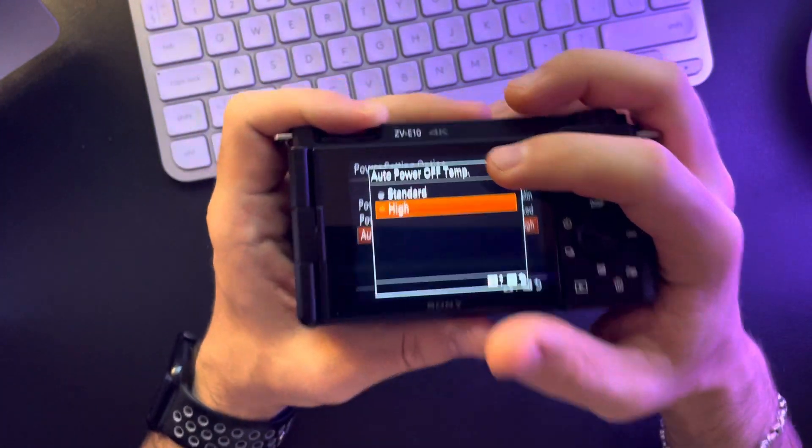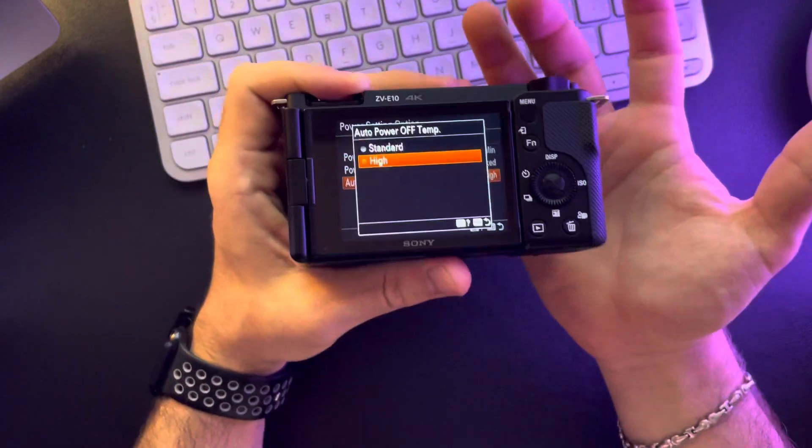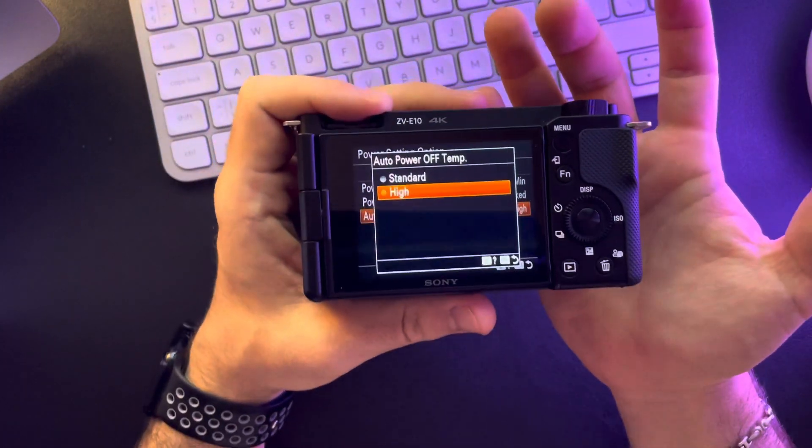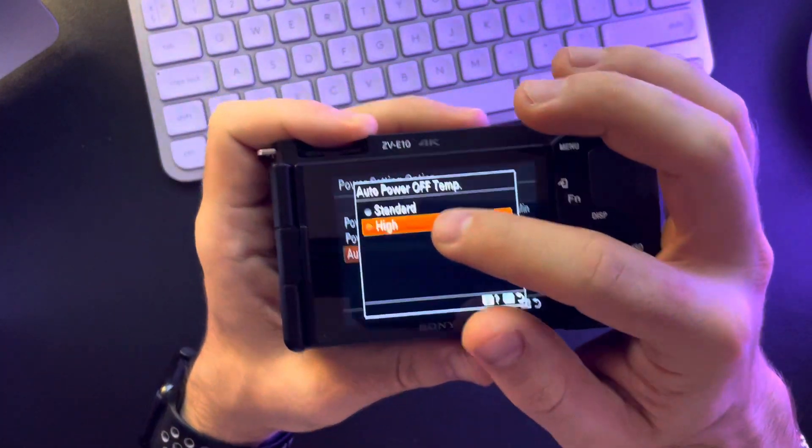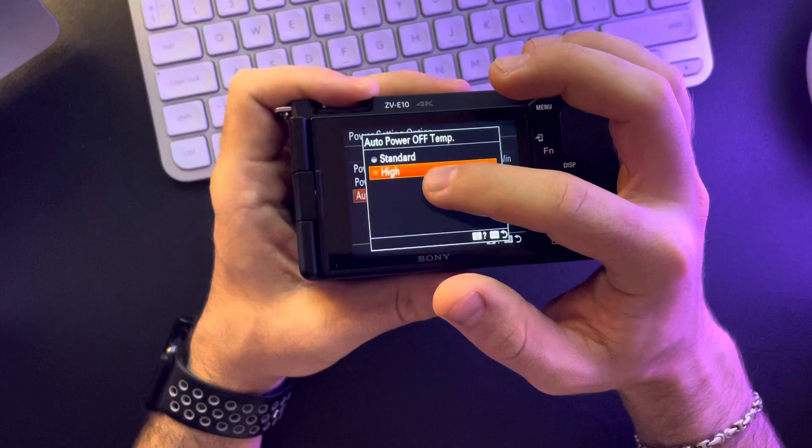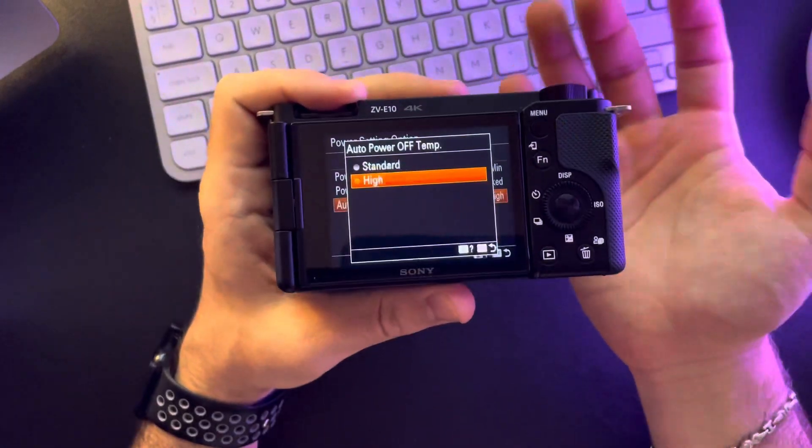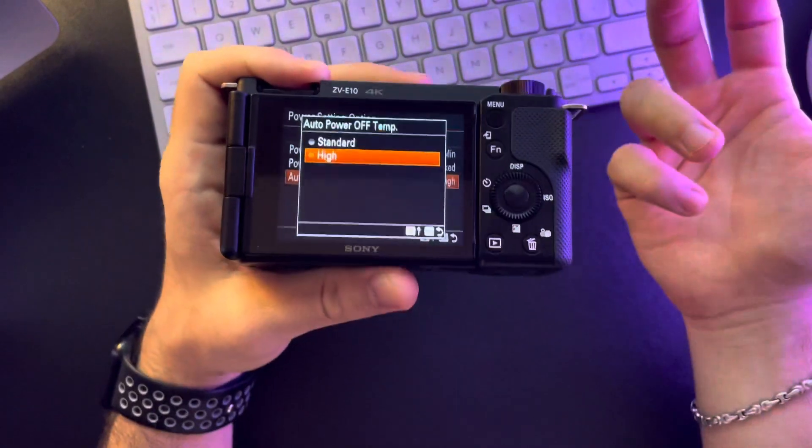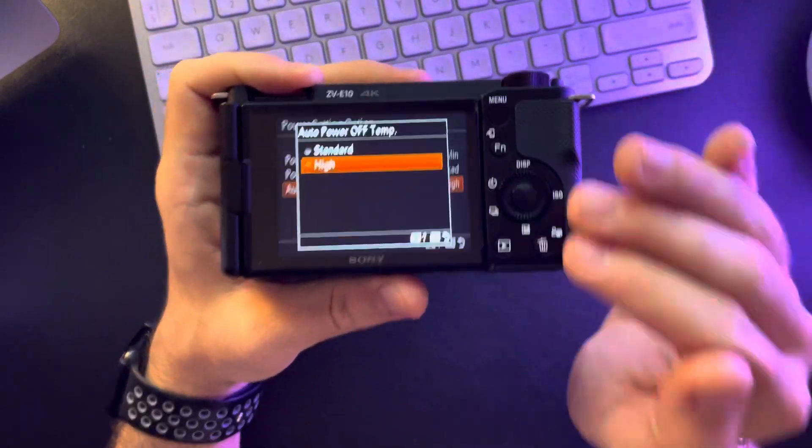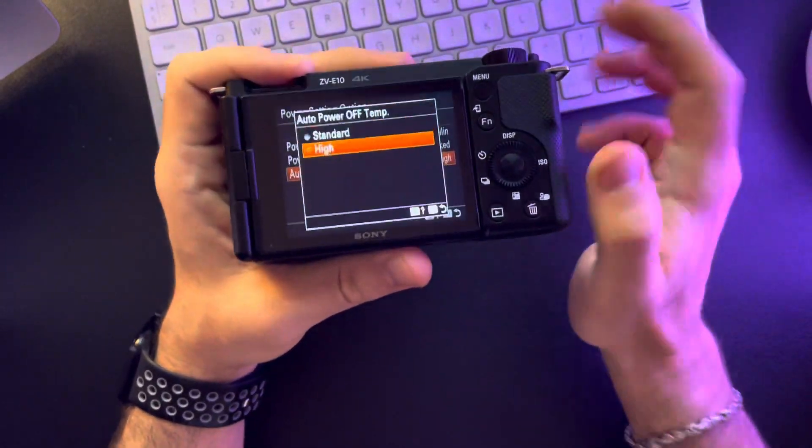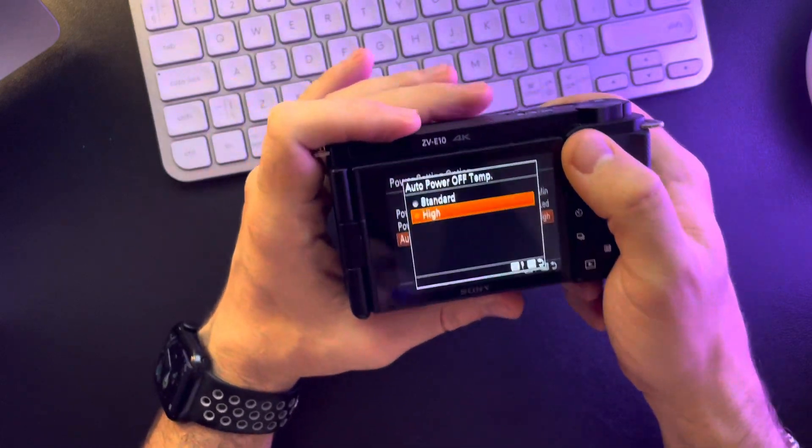When it's on standard, usually it is on standard when you get a new Sony camera, but if you set it to high it is going to prevent overheating and turning off in 99% of the cases.